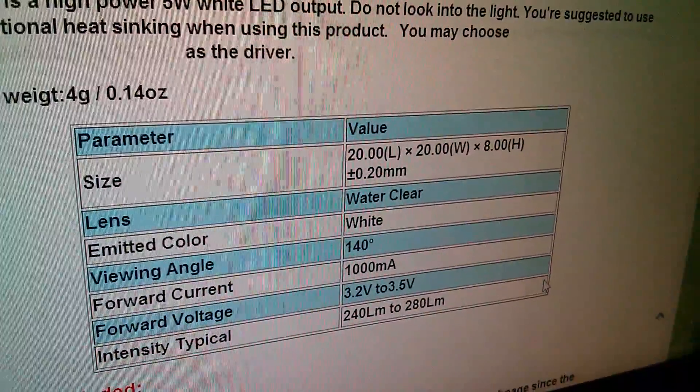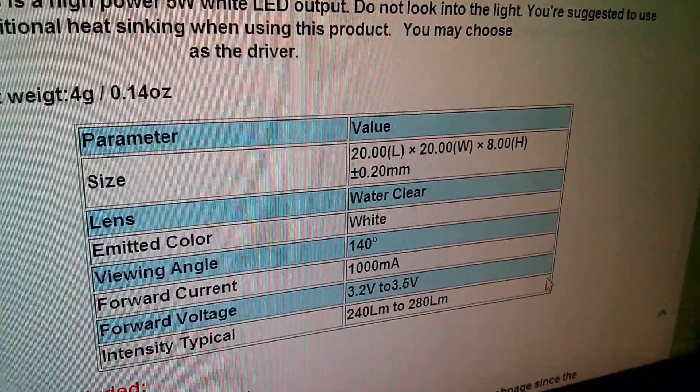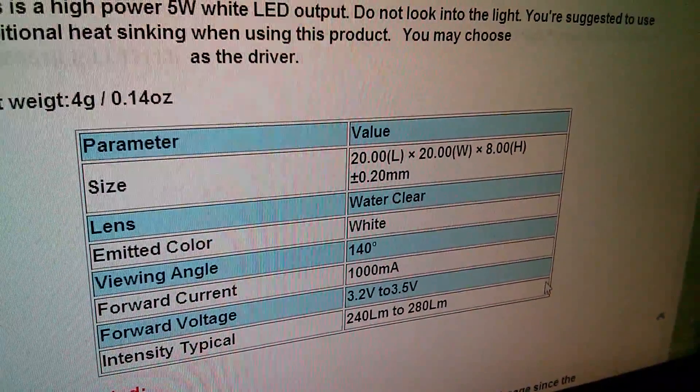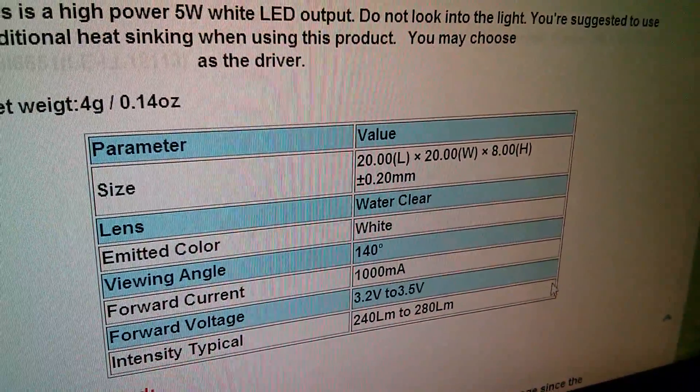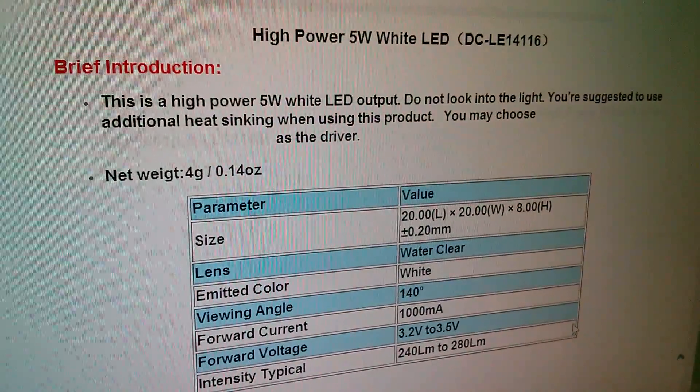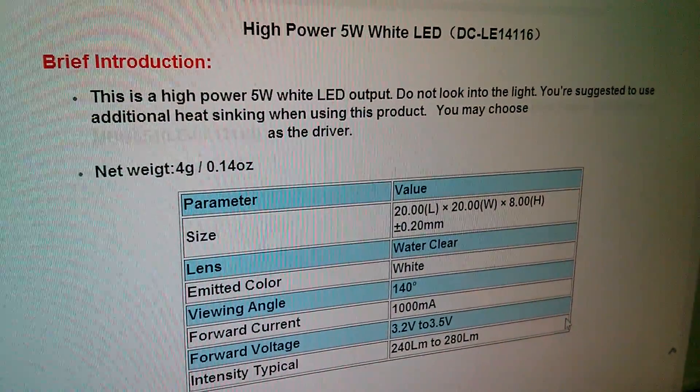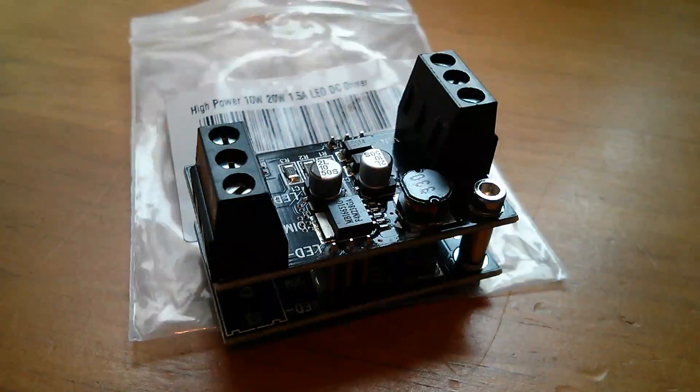Well if you multiply volts by amps, the maximum you get is 1 amp times 3.5 volts, which is 3.5 watts. So how this is a 5 watt LED I'm not quite sure.